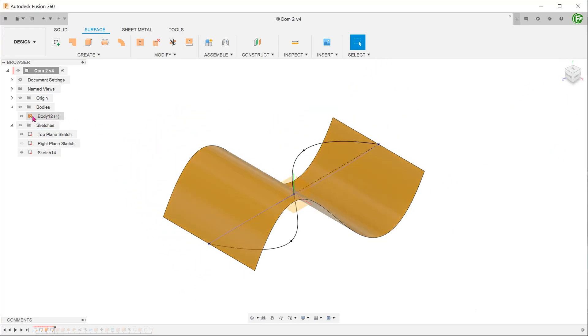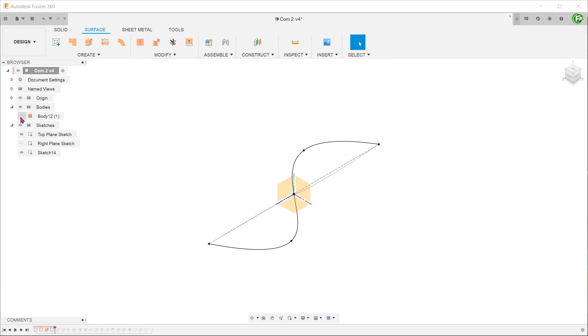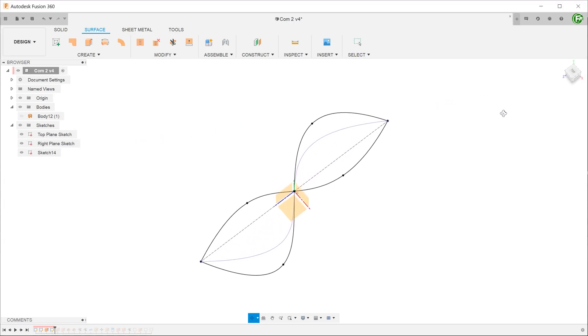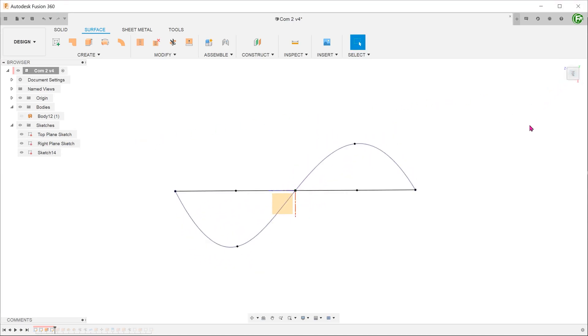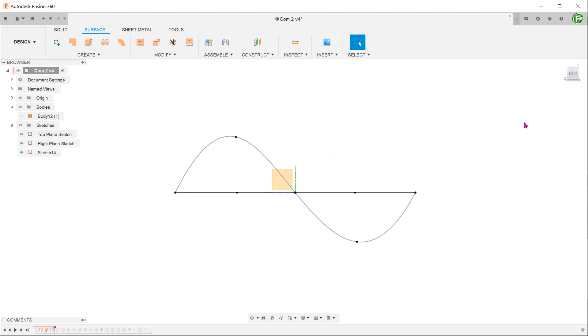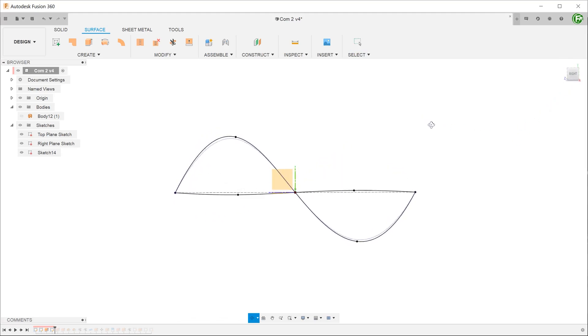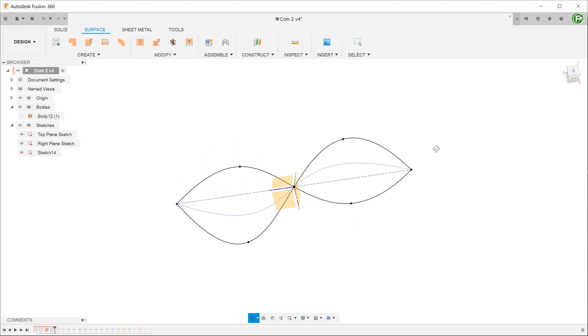Let's hide the surface and unhide the previous 2 sketches. Looking at the top plane and the right plane, you can see that the resultant curve exactly matches that of the respective curves.